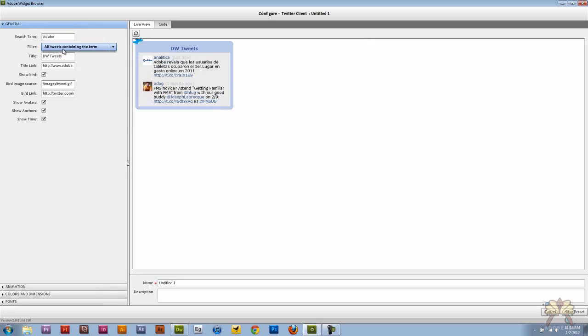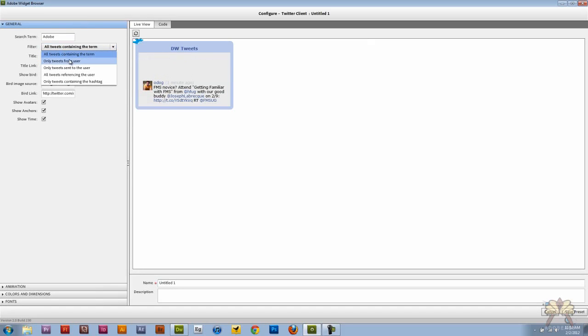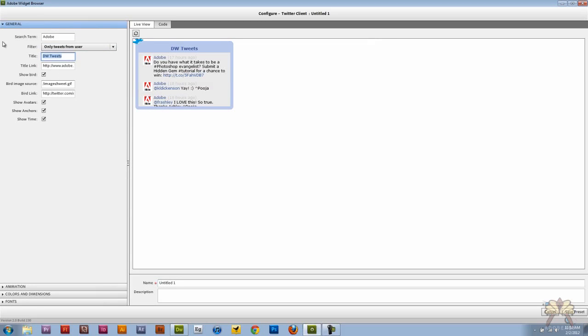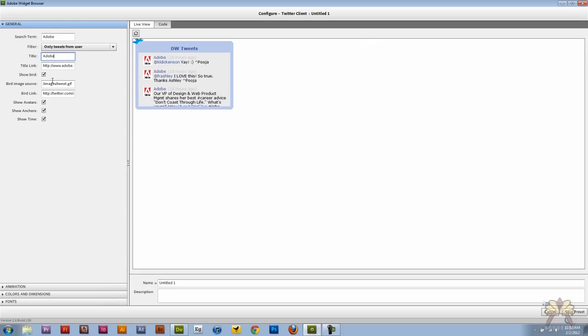But what I wanted was something just from the user. So I selected only tweets from the user. So obviously this goes to the Adobe account. And if you want to we can change this to Adobe.